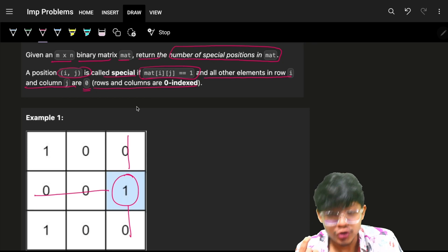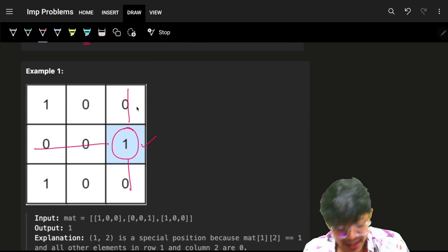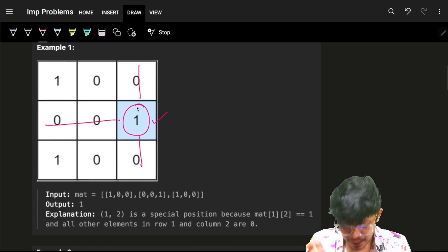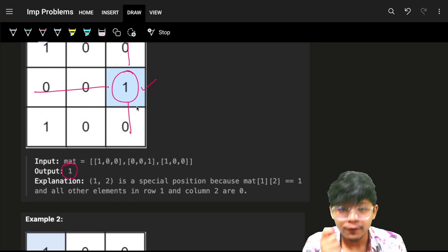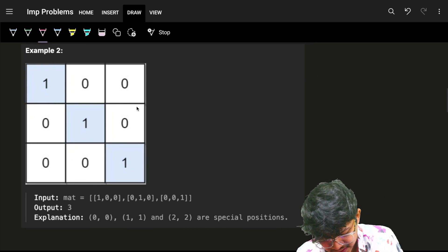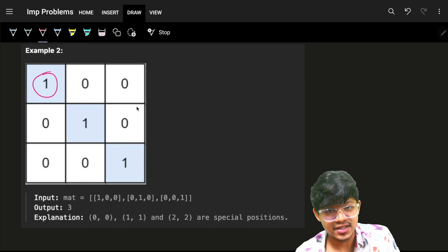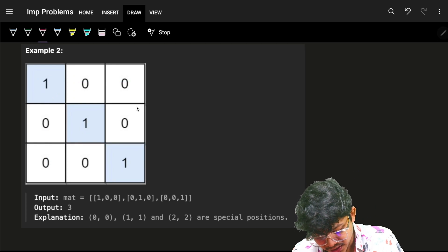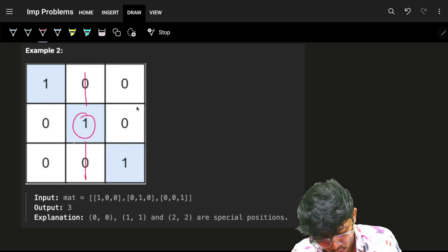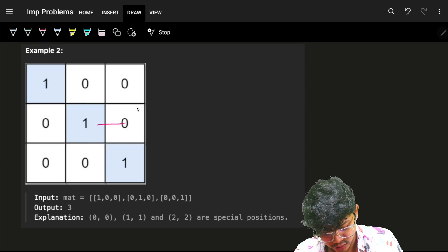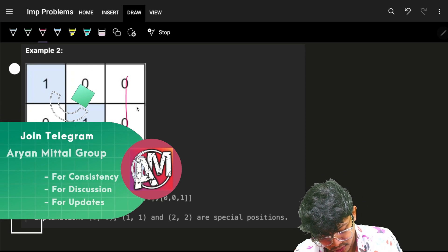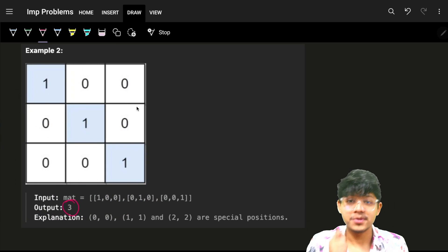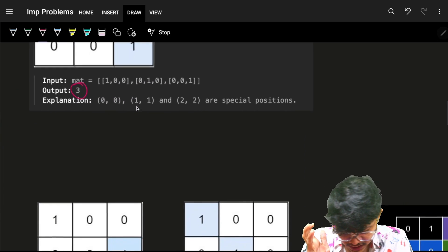A special cell is one where all other values in its row and column are zero. For example, if we go through this row and column, everyone is zero — that's a special cell. Similarly, this column and this row are all zeros — also special. And this one too. So the count of special cells is three.